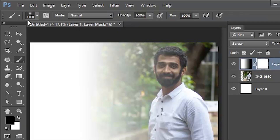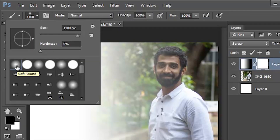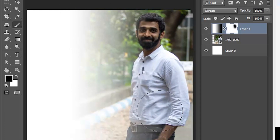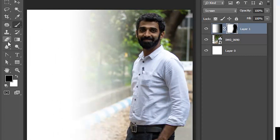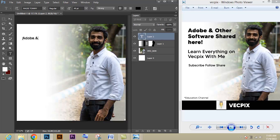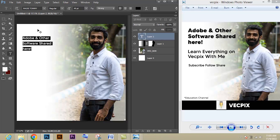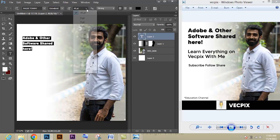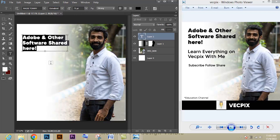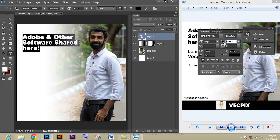Give a layer mask to that layer. Go to the brush tool, select a soft brush, and just brush where you need. You can see we got the gradient effect which we want in the poster.